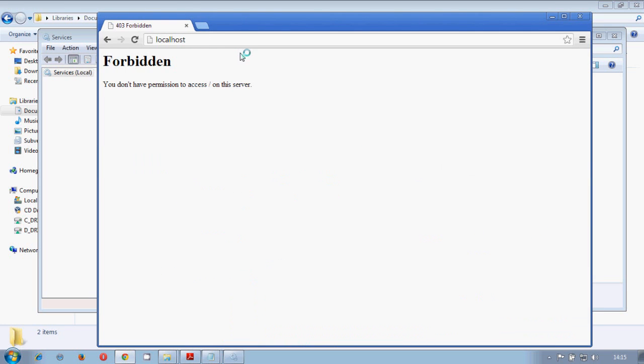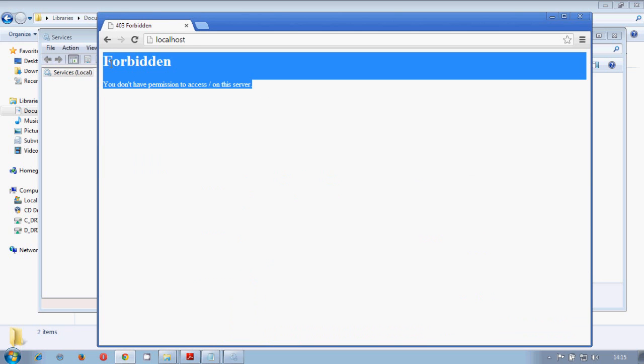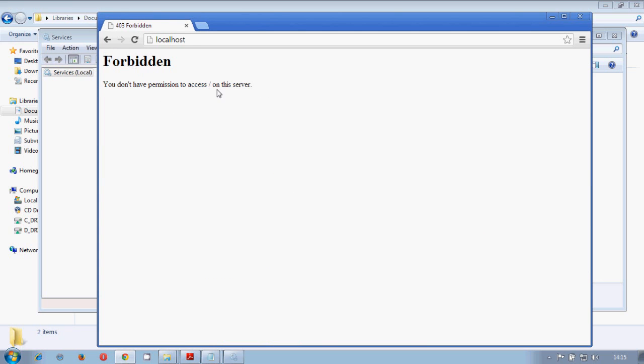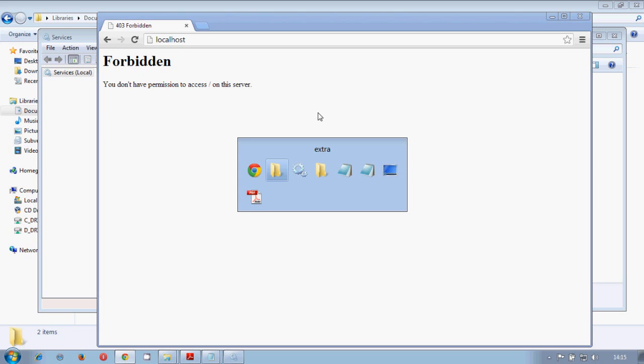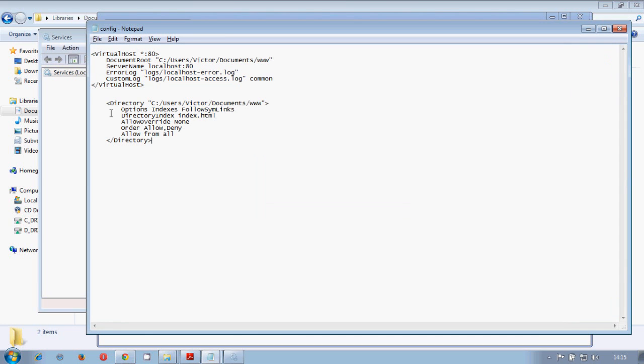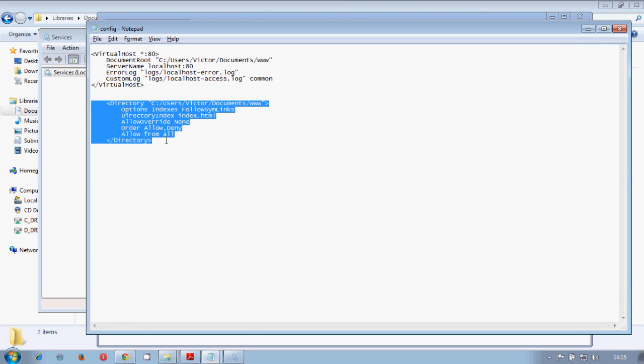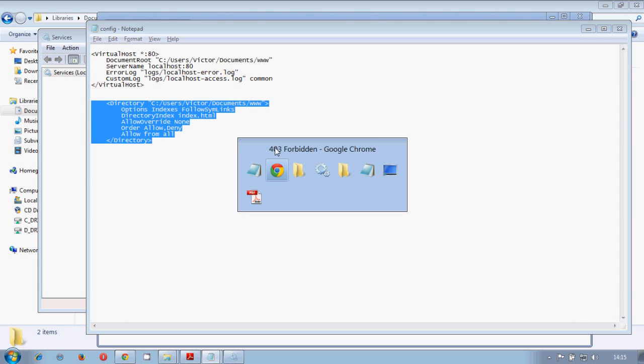So let's see if our localhost already works. Of course you will have a forbidden error because we haven't configured our folder.